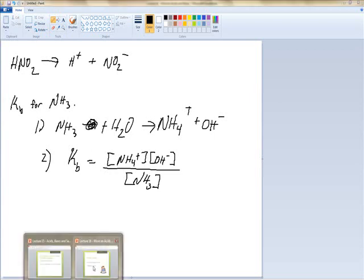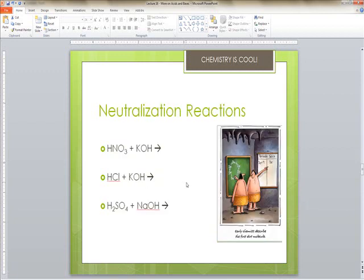Let's look at neutralization reactions. Remember: acids plus bases equals salts plus water. Salt is any ionic compound, not just table salt. Water can be thought of as HOH so you remember these are just double replacement reactions. The problems are: HNO3 plus KOH; HCl plus KOH; and NaOH plus H2SO4.